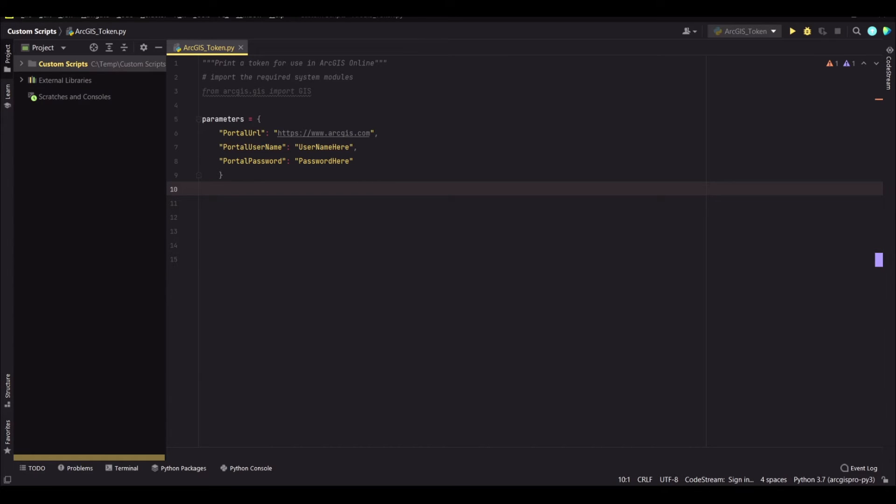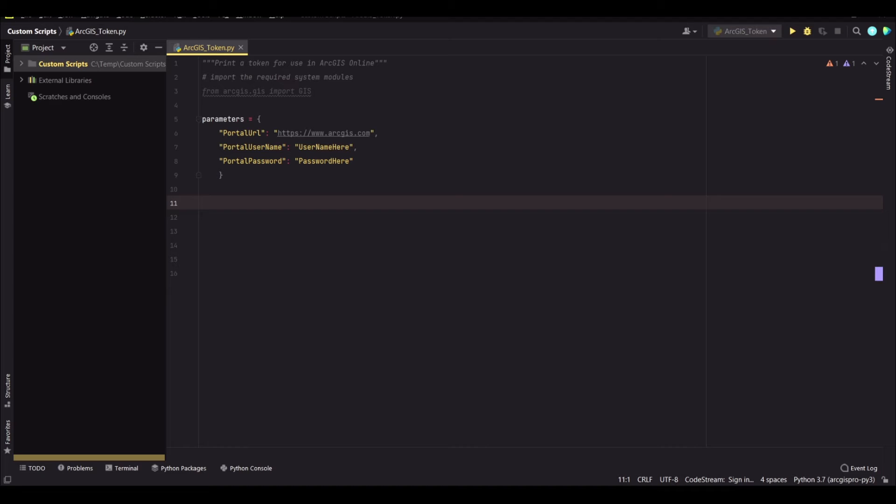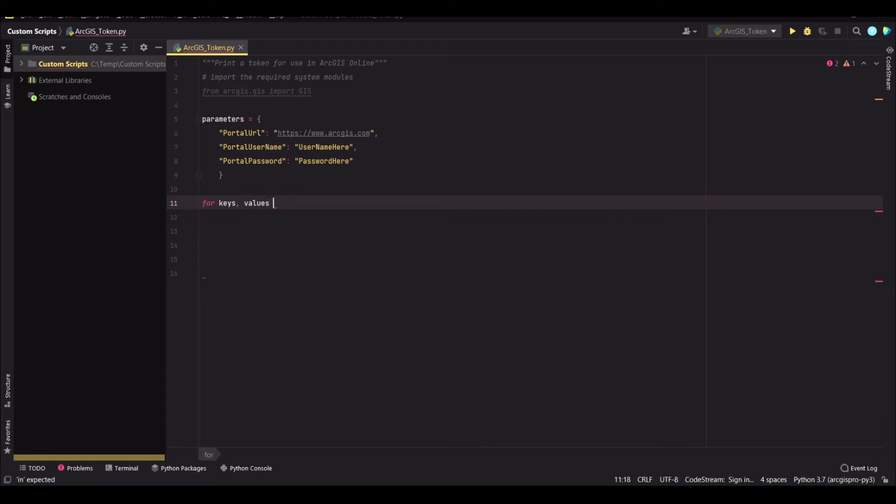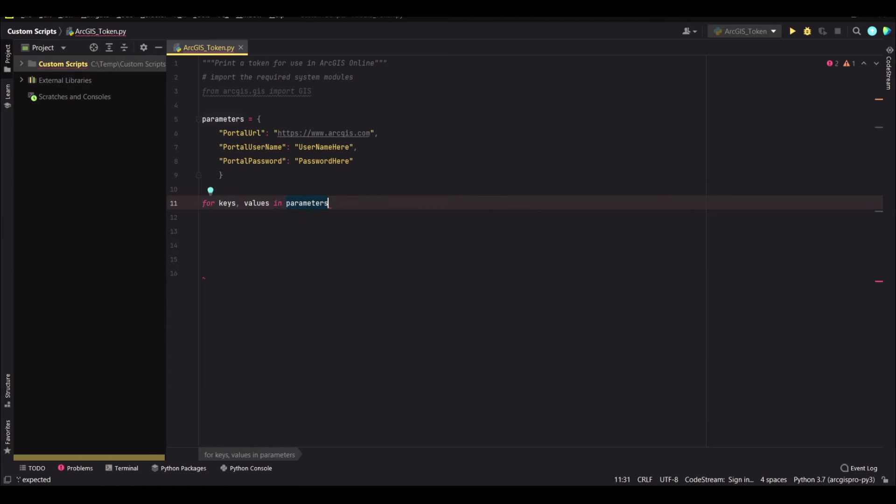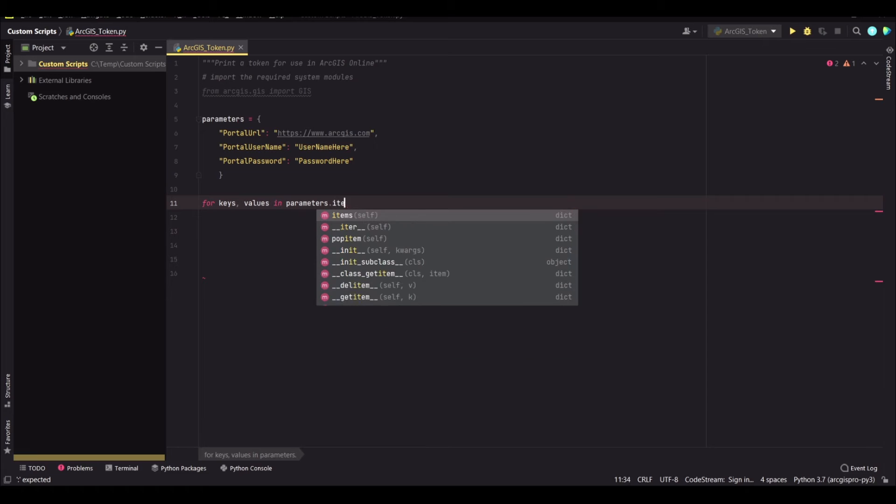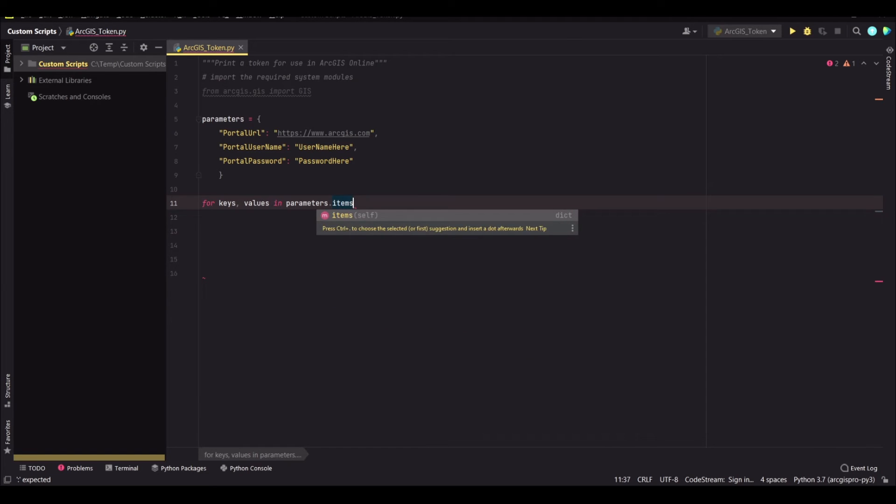So moving on, we need to call the values that we have in the dictionary. And I will say for keys, values in our dictionary, and we need to use the items method.